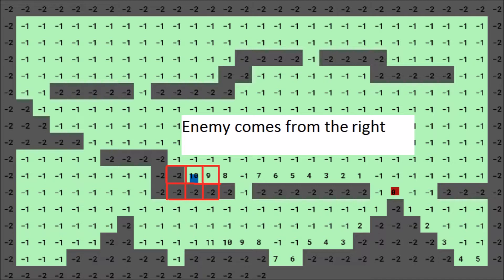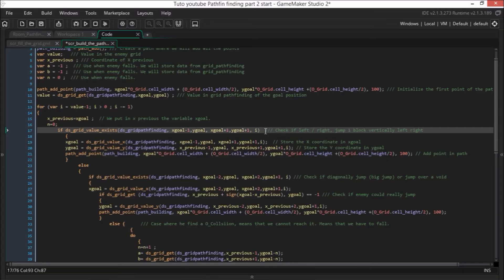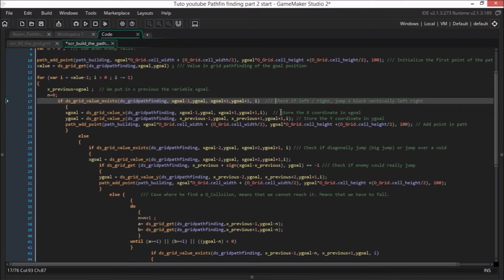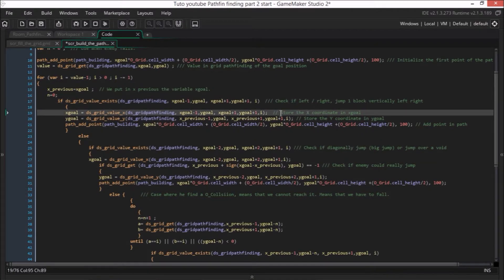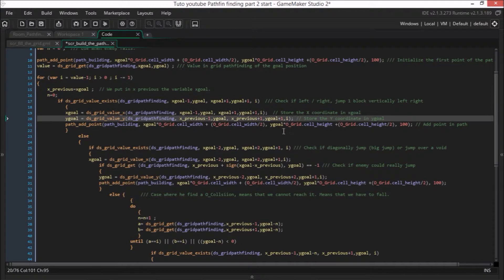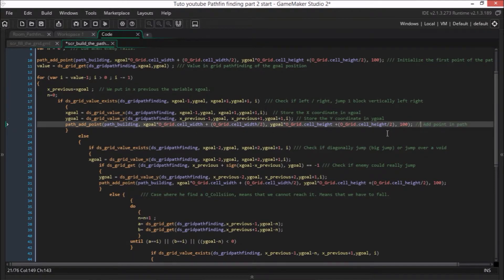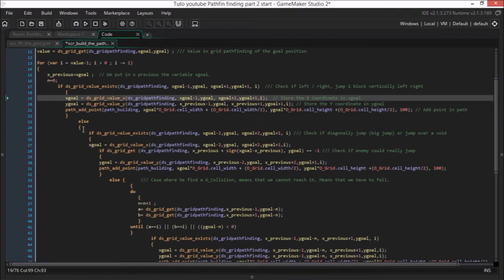Now we want to know the X coordinate of this 9 and the Y coordinate of this 9. They can be found with the functions ds_grid_value_X and ds_grid_value_Y. We put the exact same arguments in these functions as we put into ds_grid_value_exist, and we store the data into x_goal and y_goal. Because now we have found the right 9, it becomes the new position, and we add this point into the path with the function path_add_point.